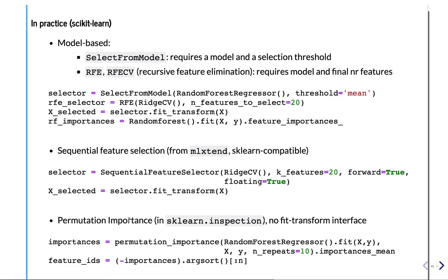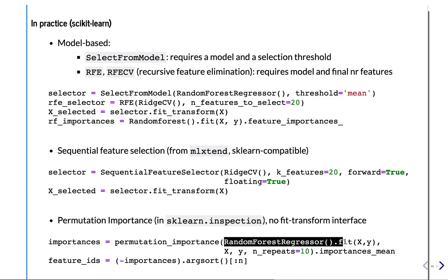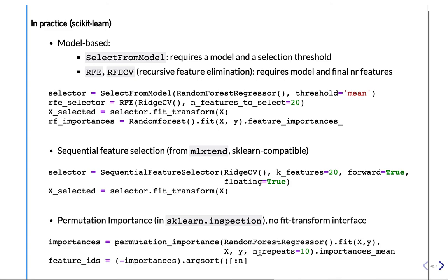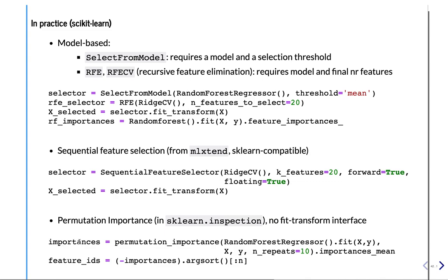Permutation importance. Since this is an inspection method, this is in scikit-learn inspection. Now, because it's not actually a transformer, it doesn't have a fit_transform interface. So the way you use it is to call permutation_importance with the model. You fit it on your training data. You give the fitted model to the procedure. You also give the training data and the number of repeats. Remember, you have to do this at least 10 times. And after that's done, you can get all the importances. And you can directly get the mean of them. This is the mean of importances.